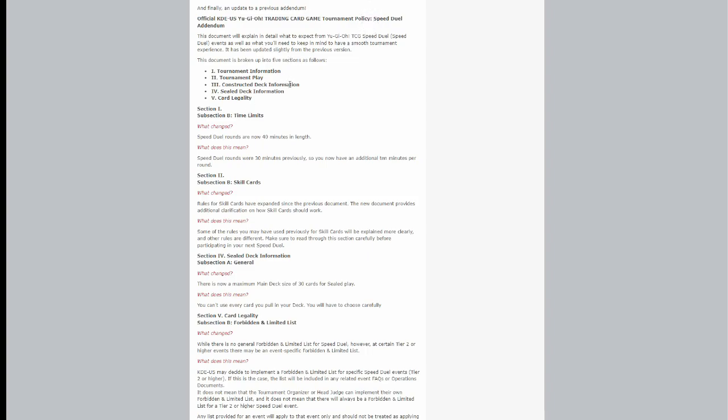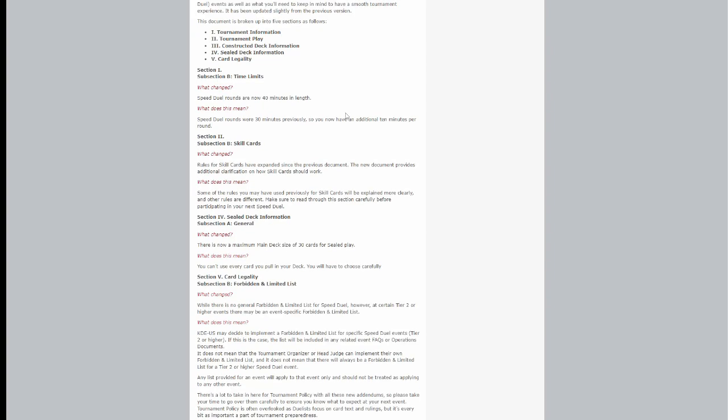Time limits: Speed Duel rounds are now 40 minutes in length. Speed Duel rounds were 30 minutes previously, so you now have an additional 10 minutes per round, kind of like getting up to the same as normal TCG, giving you a little bit more time to actually play.